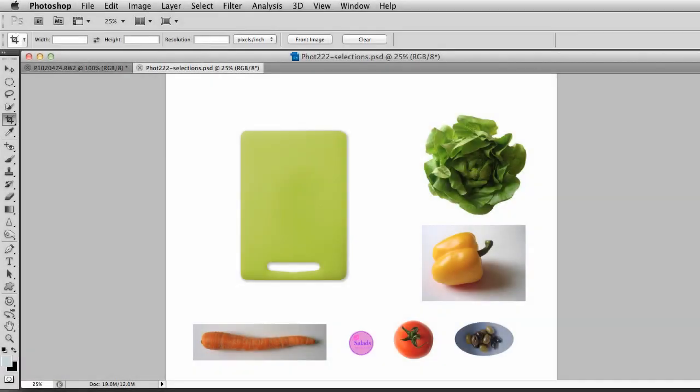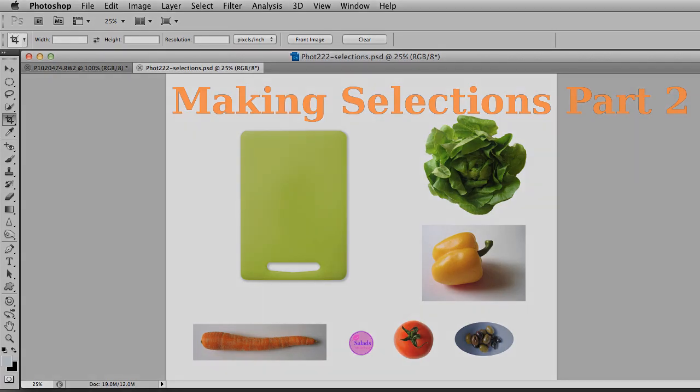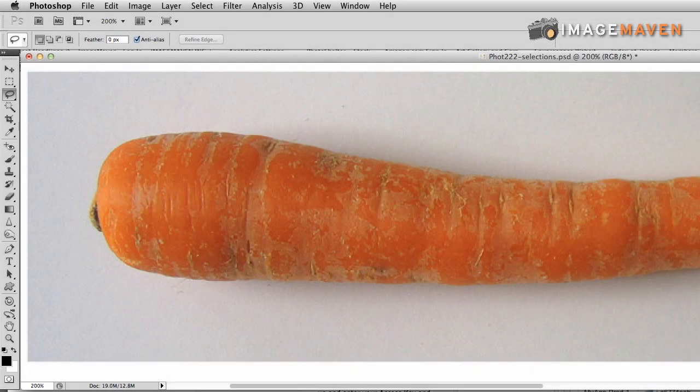Hi there, it's Marlene Helema from ImageMaven.com and this video is all about selections using Photoshop CS5. These techniques will work with other versions of Photoshop as well. Welcome back to part two of the selection videos. This part is going to go into some more complicated selection tools, the lasso tools and magnetic lasso tools, as well as removing and adding parts of your selection.